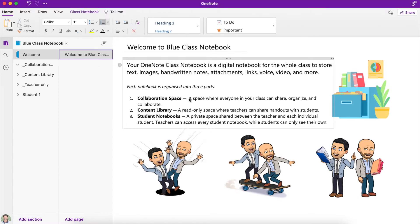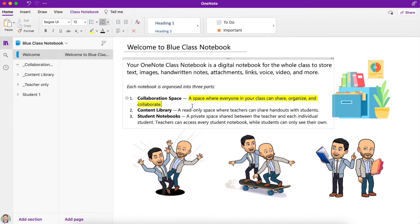The first section I'm going to talk about is the Collaboration Space — it's the first one that pops up over here on the left. The Collaboration Space is a place where everyone in your class can share, organize, and collaborate. The teacher can add pages in there where you can all type into the same space at the same time, which can get pretty crazy. The teacher can also set up some private sections for groups where you can work together in groups of two, three, or four to achieve a question, an assignment, or a project.